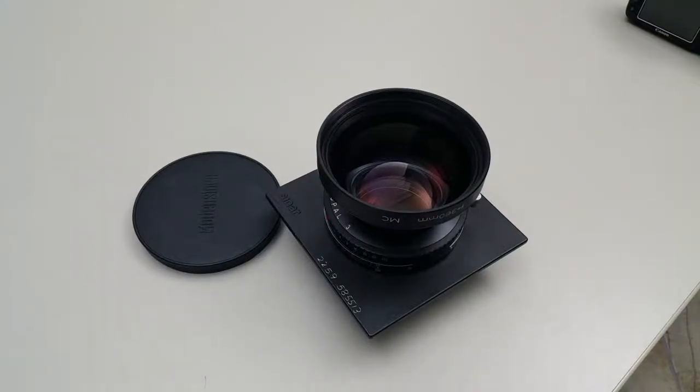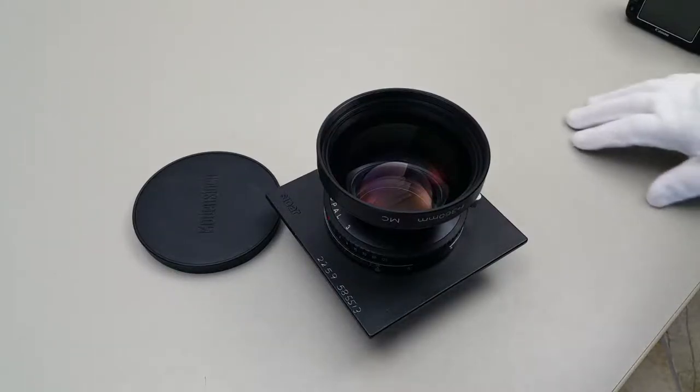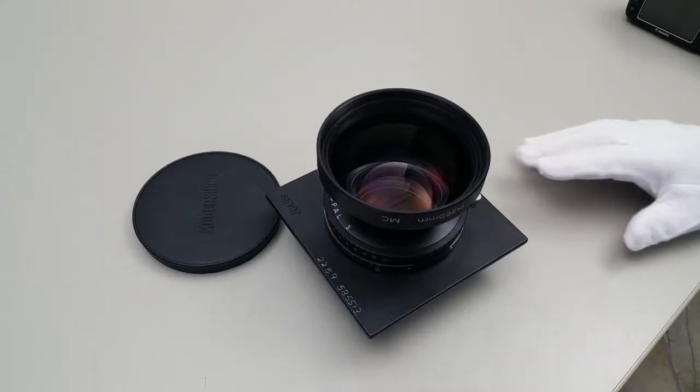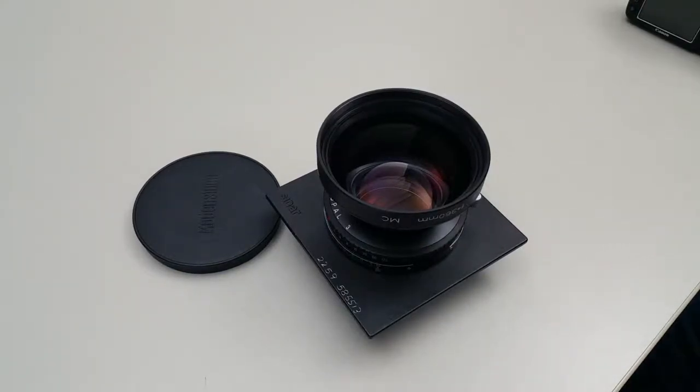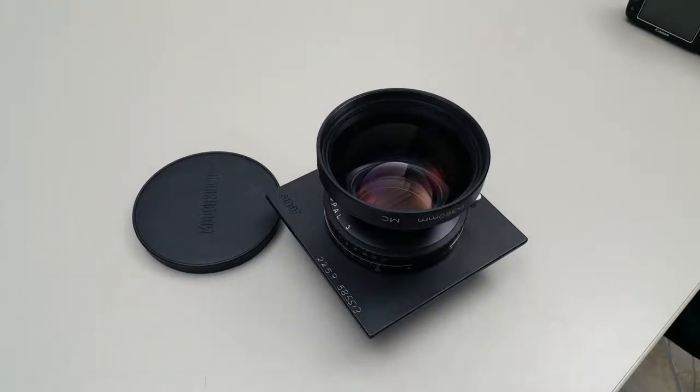This is going to be a quick video of the Rodenstock lens. It's a 360 millimeter. It's mounted on a lens board now that was used on a Sinar camera.